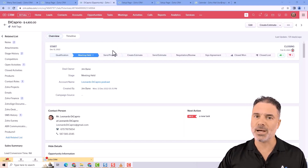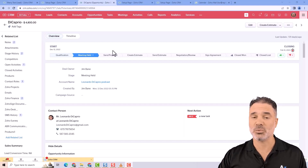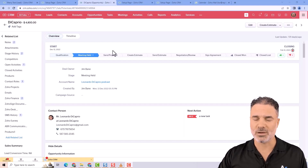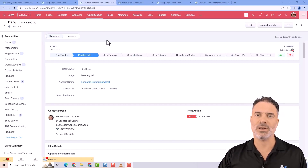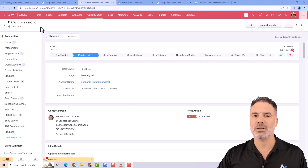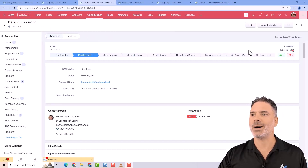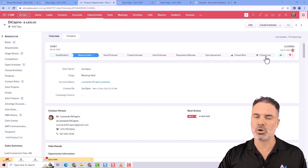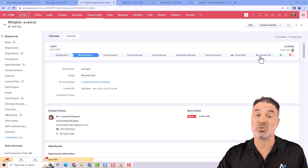For a product, you might have an integration with your Shopify or your WordPress, and whenever a Shopify purchase takes place it will automatically be closed won or closed lost. So you will have only two stages.